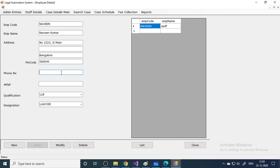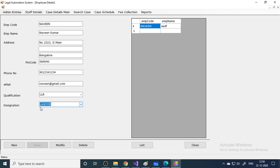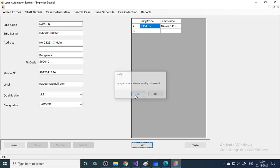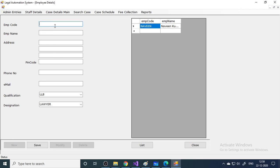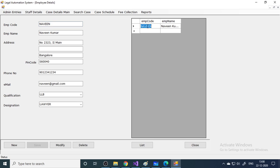We have a separate video for validations, so please check that out. You can see that all existing entries appear in a list. Choose one from the list, click Modify to modify it, or click Delete to delete it. Click New to enter a new record, save it. If a record already exists, you can modify or delete it.